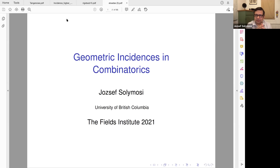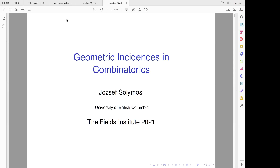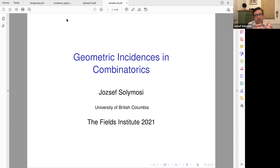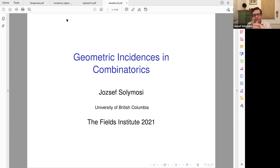Today I'm going to show you a method — it's a case of a more general family of methods called the polynomial method. It's a very powerful new and old method in mathematics. We will talk about geometric incidences and related stuff, but first let me try to give you a motivation.